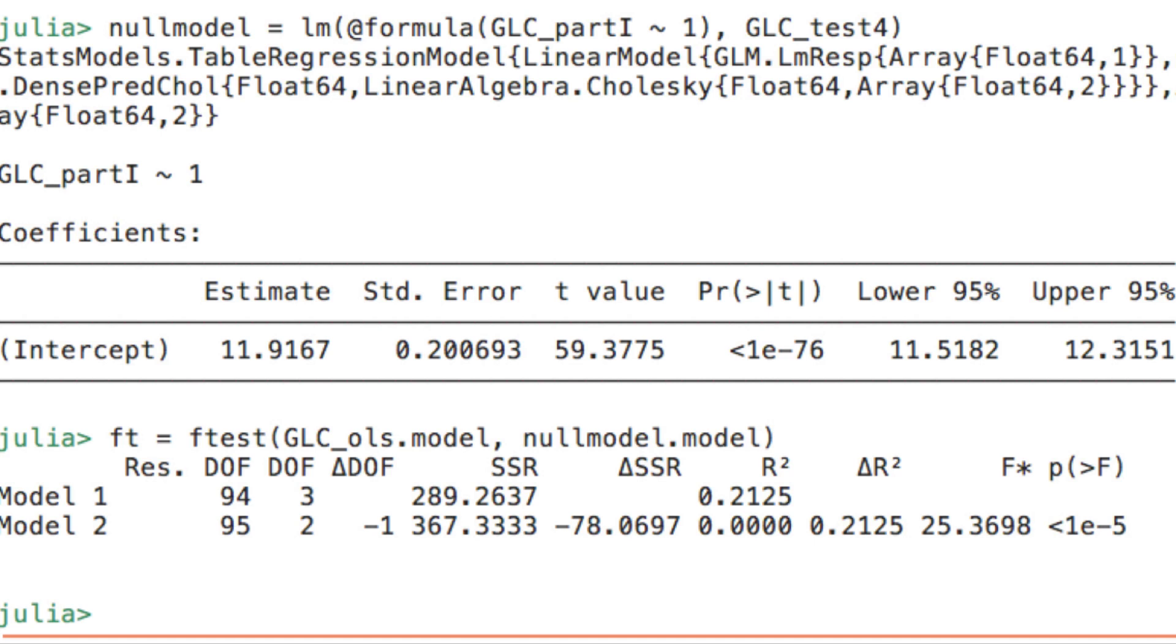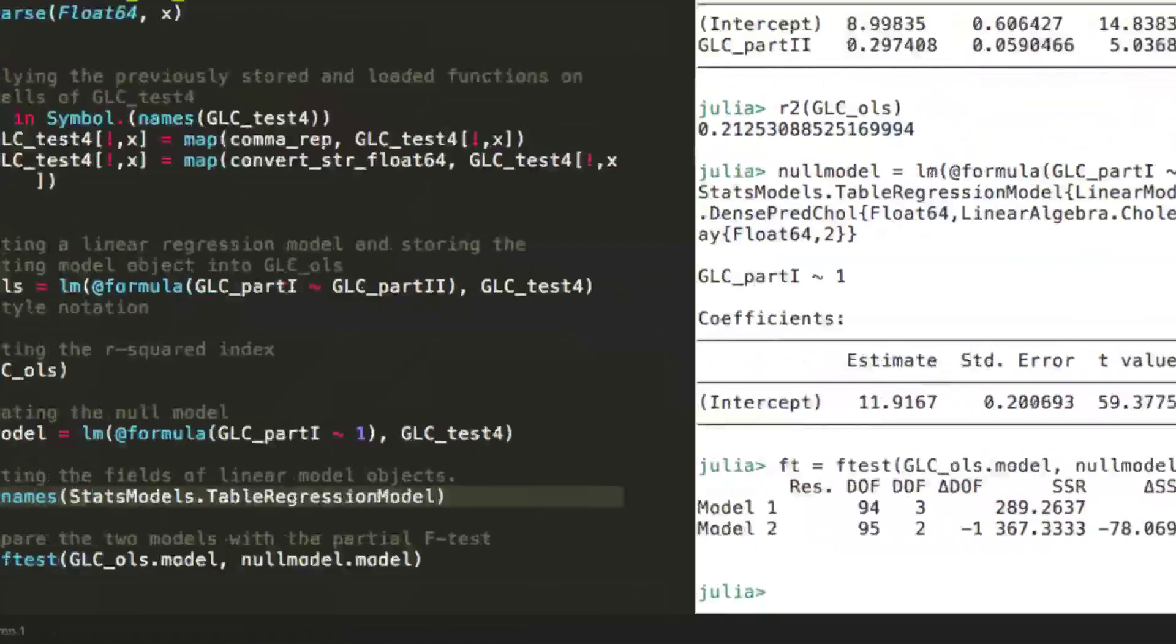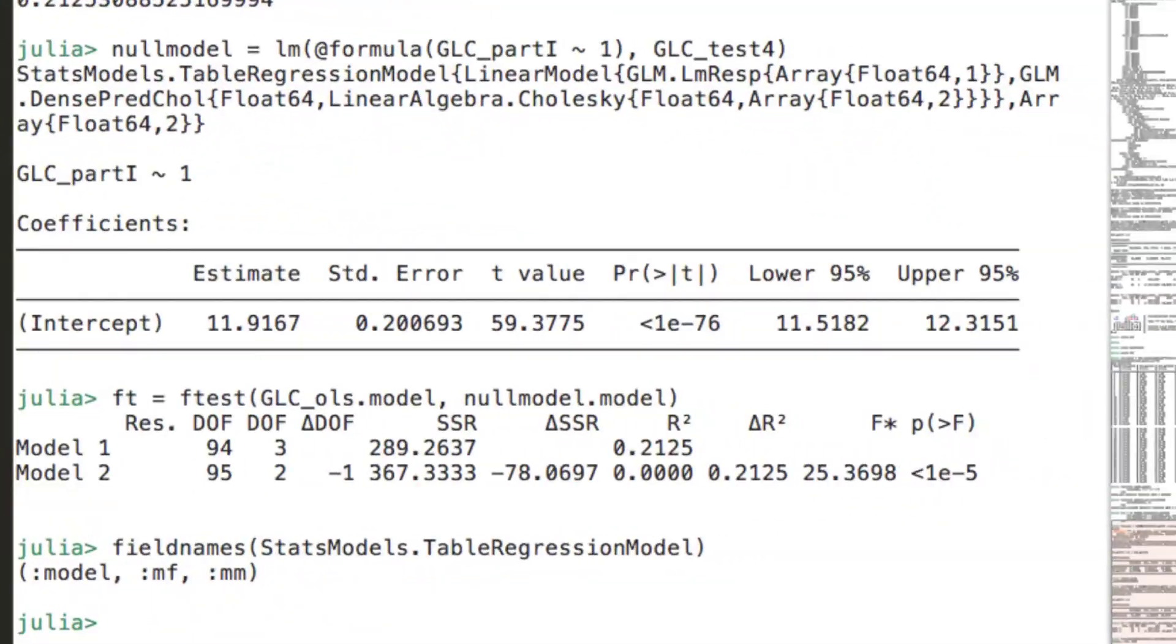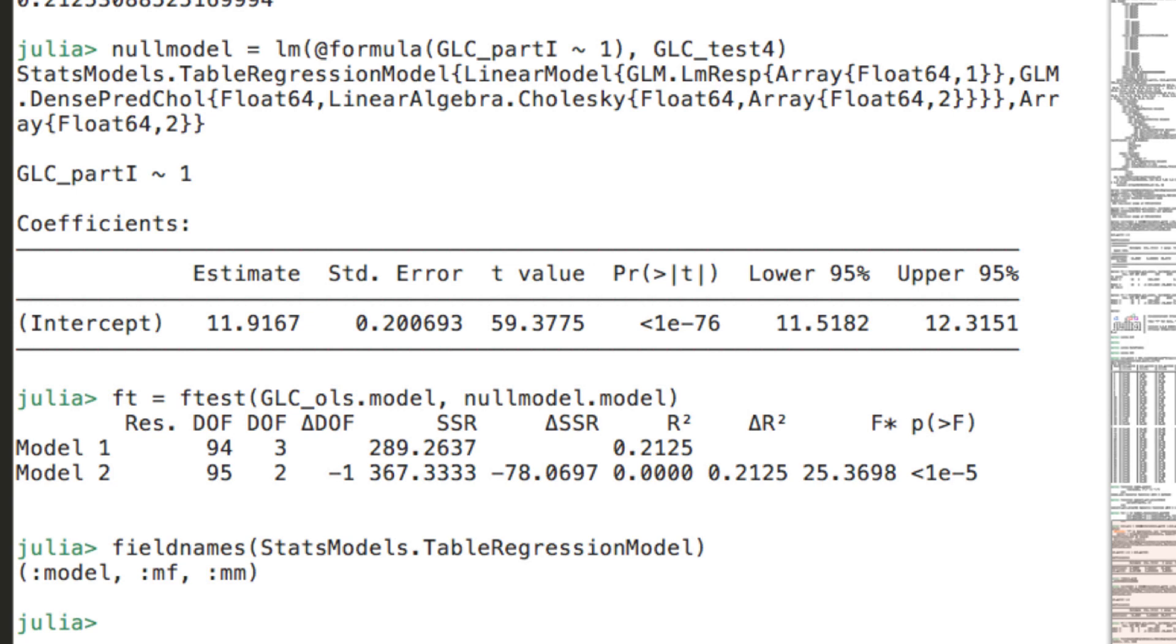Coming back to the model field of the model object. In order to access the fields that a model object contains, you can use the field names function. The field names function takes the data type of the model object as its argument, not the model object itself, but the data type. And in our case, the data type is the table regression model from the stats models package. And now, as you can see, the field names are the model, the model matrix MM, and the model frame MF.